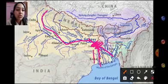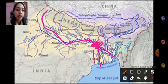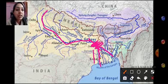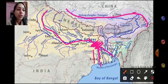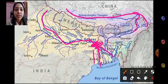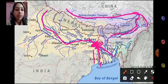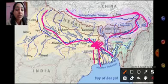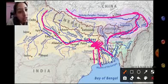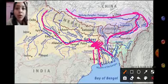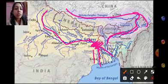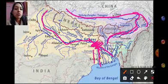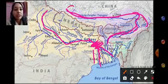You can see Hooghli written over here. And this is the route of the Brahmaputra river. Brahmaputra river enters from here, passes through Arunachal Pradesh, and then enters Bangladesh. In Bangladesh, the name is called Jamuna.